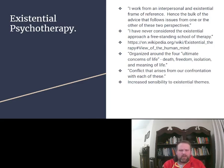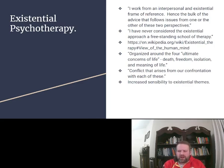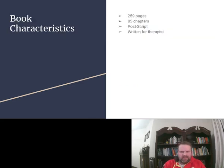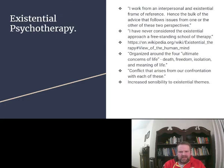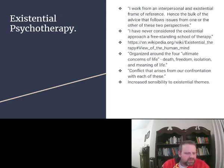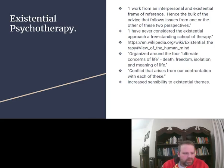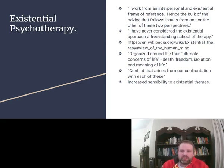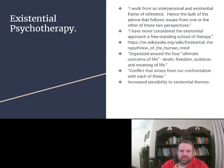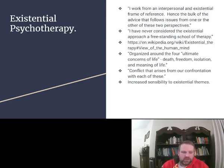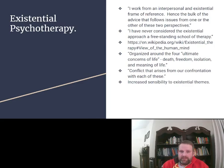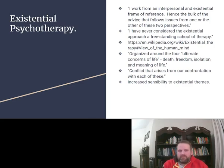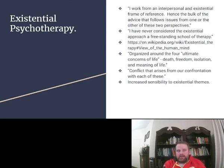So I wanted to go over existential psychotherapy. And did I miss? I feel like I missed a slide. No. Okay. So existential psychotherapy. He wrote at the beginning of his chapter, chapter one, I believe. He says, I work from an interpersonal and existential frame of reference. Hence, the bulk of the advice that follows issues from one or the other of these two perspectives.